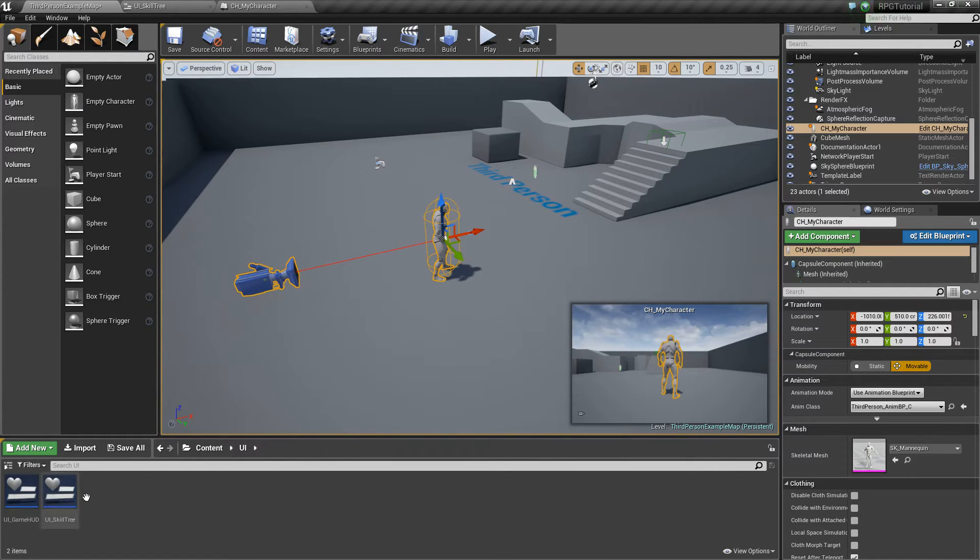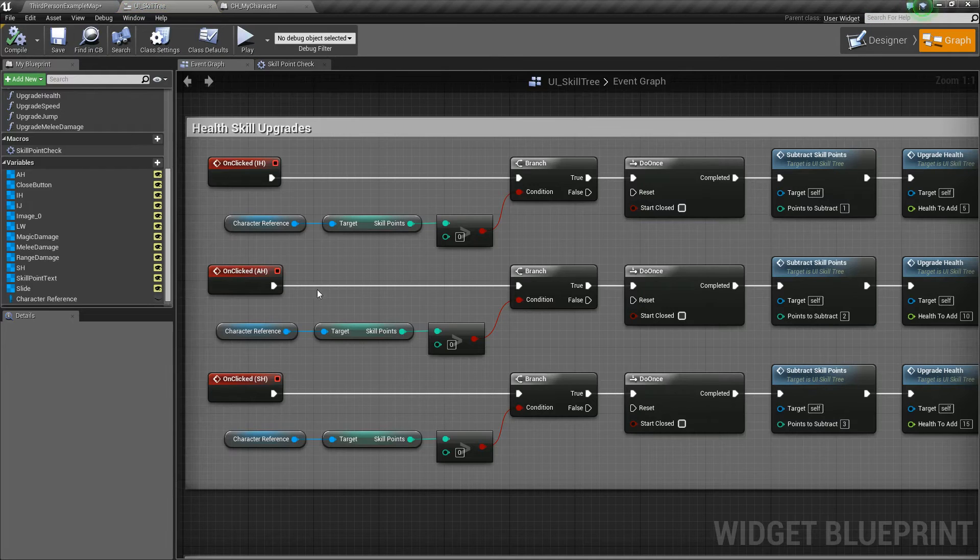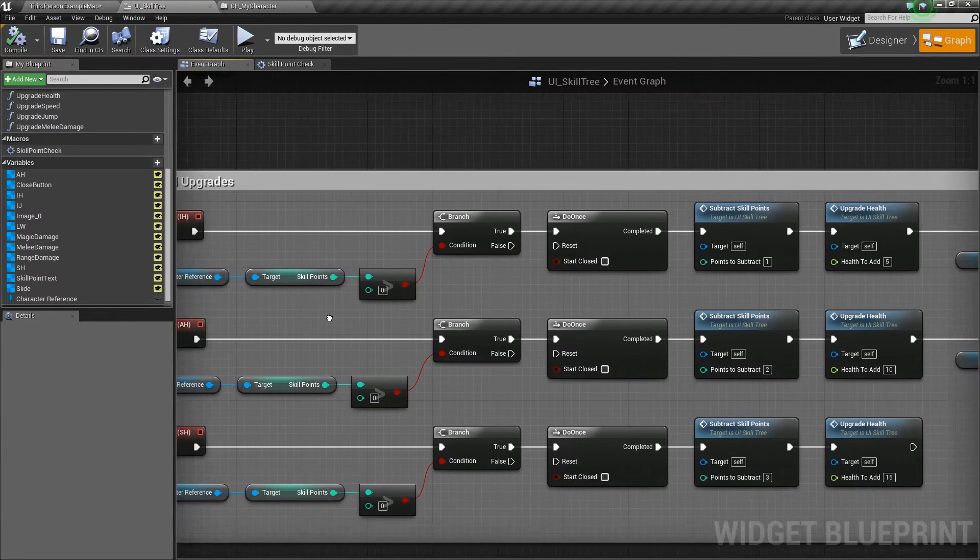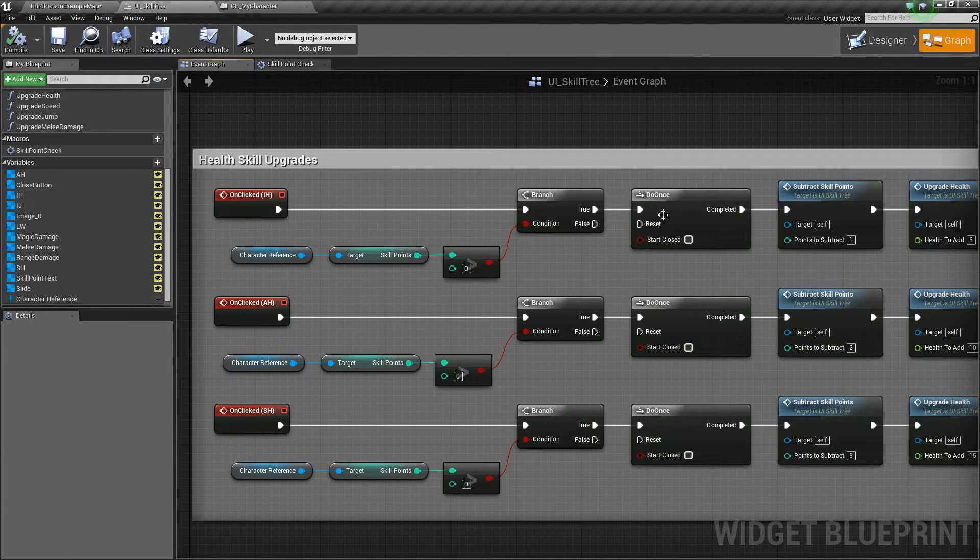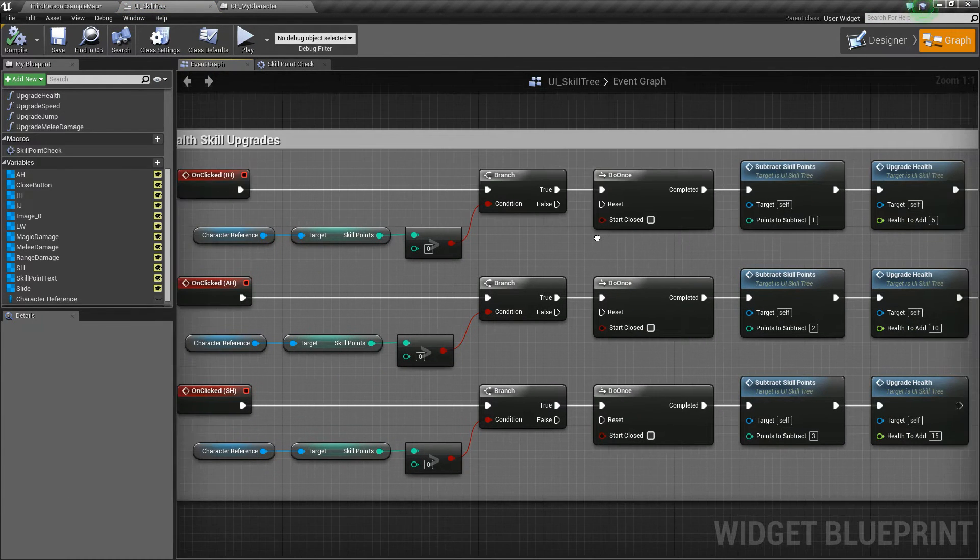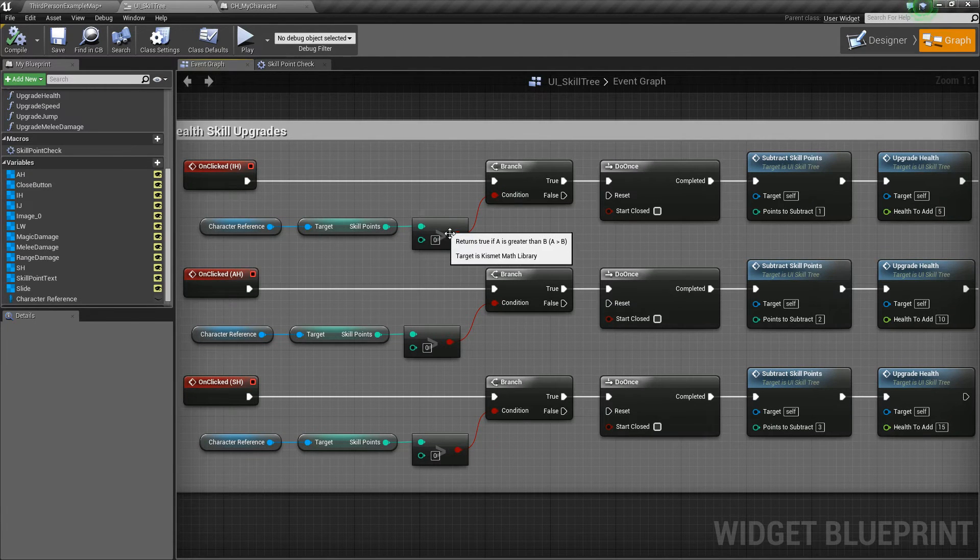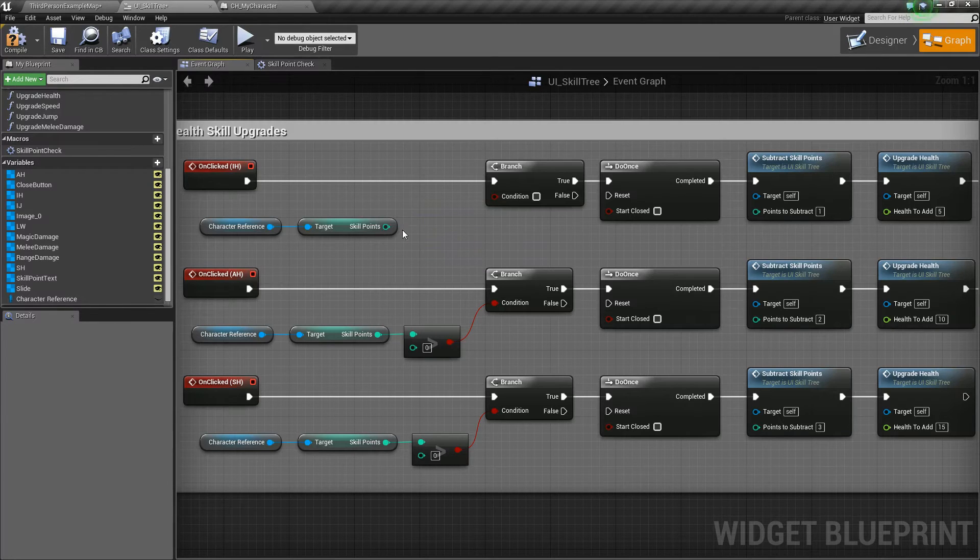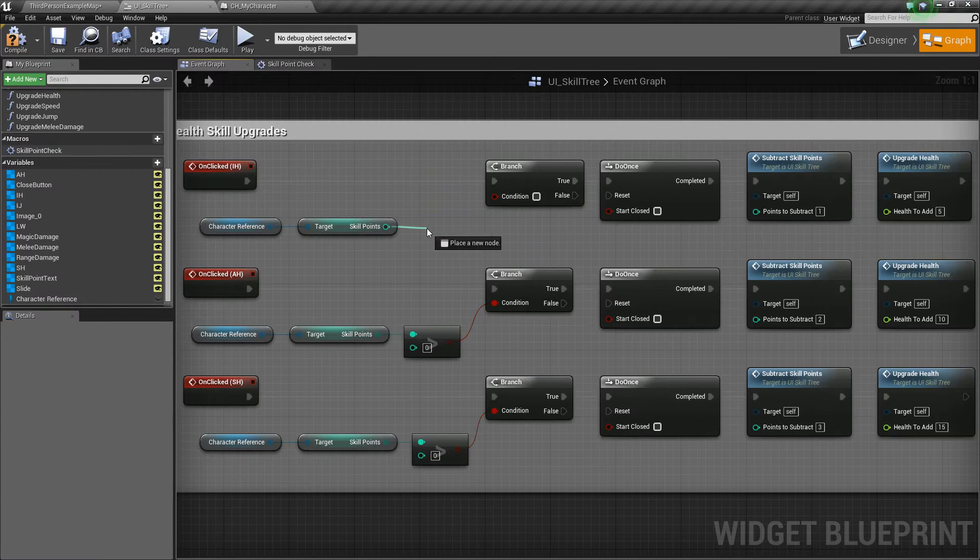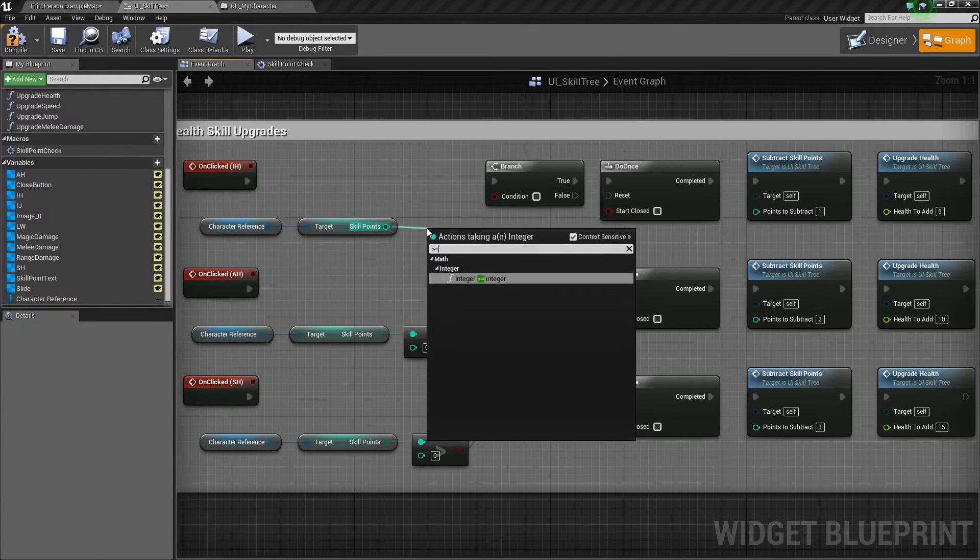So first, let's go ahead into our UI folder, into our UI skill tree. We'll open that up, and specifically what I want to point out is we're going to change this check. Instead of a greater than, we're going to say greater than or equal to, so we can delete that, drag off instead, and say greater than or equal to.